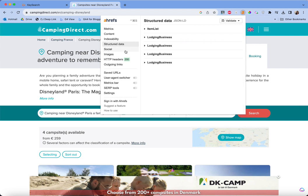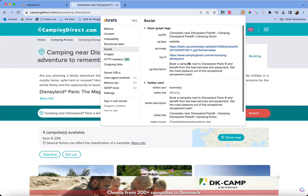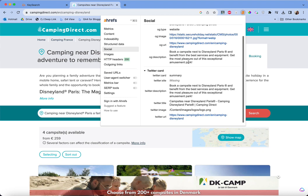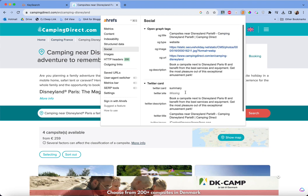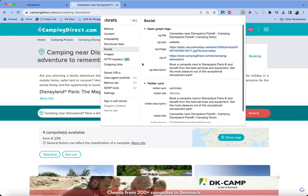So if a competitor has like twenty lists and they're ranking number one, maybe you need twenty lists too. I don't look at the social section as much, but you can see what they've preset for social sharing — not super helpful, but it can give you an idea of what they're focusing on, and is something you might be able to train your AI on.